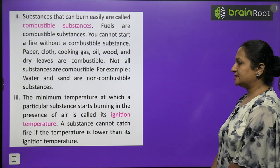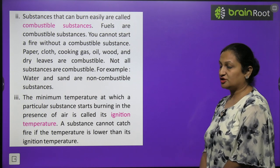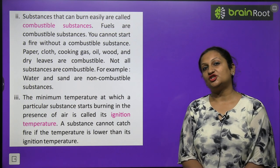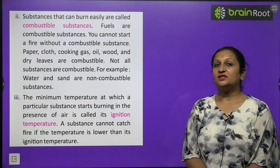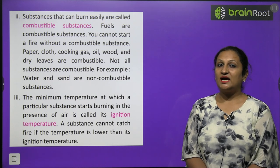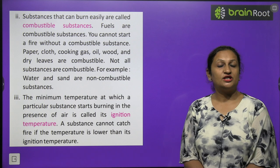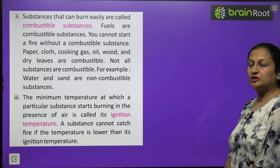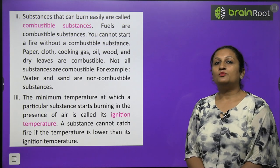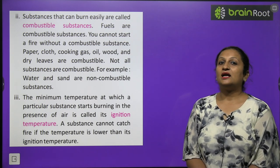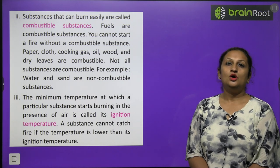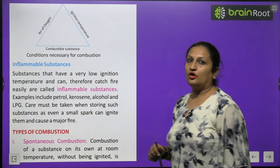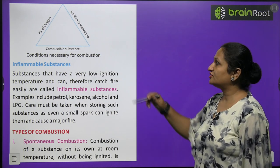The minimum temperature at which a particular substance starts burning in the presence of air is called its ignition temperature. No substance will burn until its ignition temperature is reached. A substance cannot catch fire if the temperature is lower than its ignition temperature. So there are three conditions for combustion: supply of air/oxygen, a combustible substance, and ignition temperature.